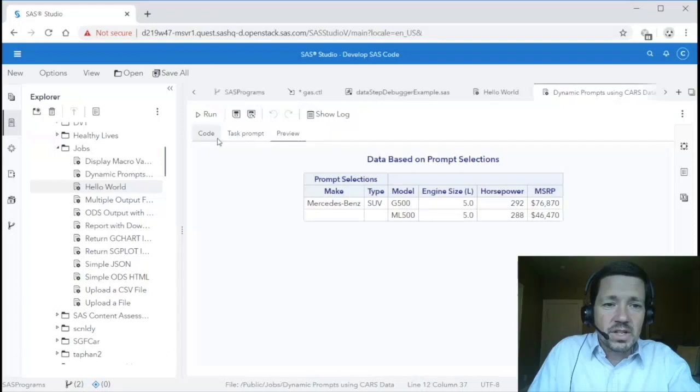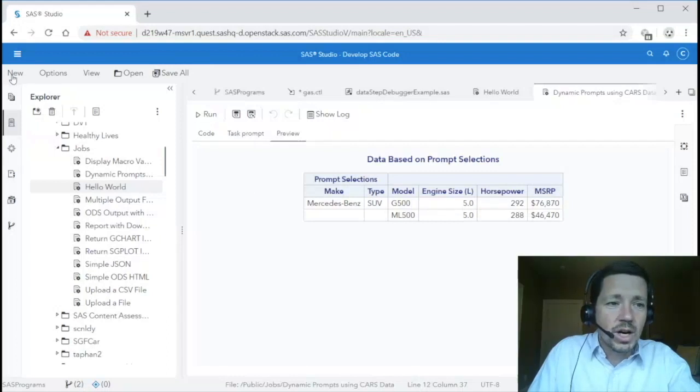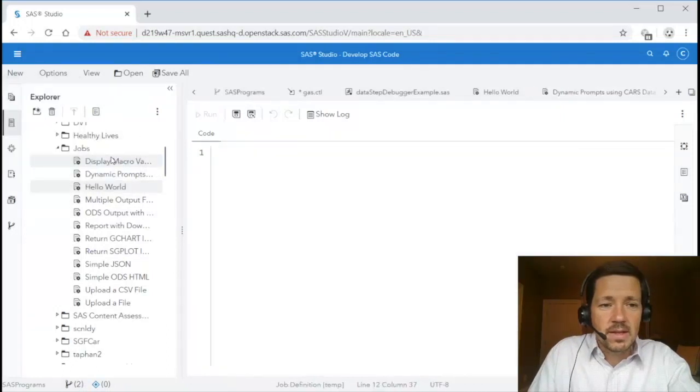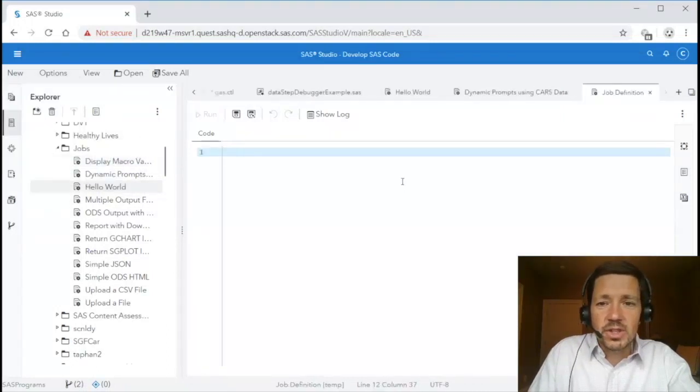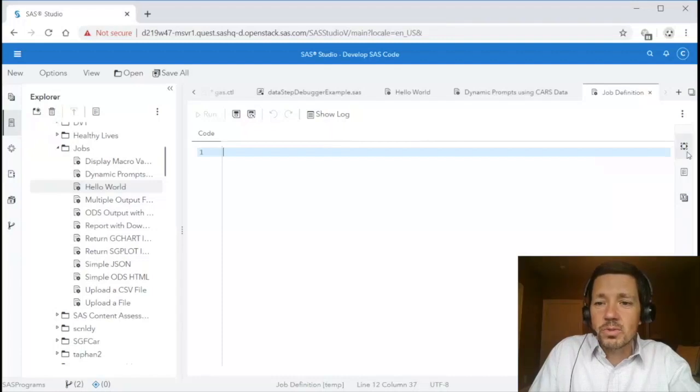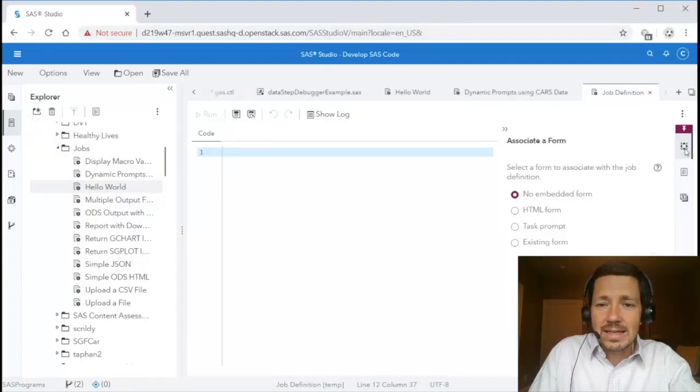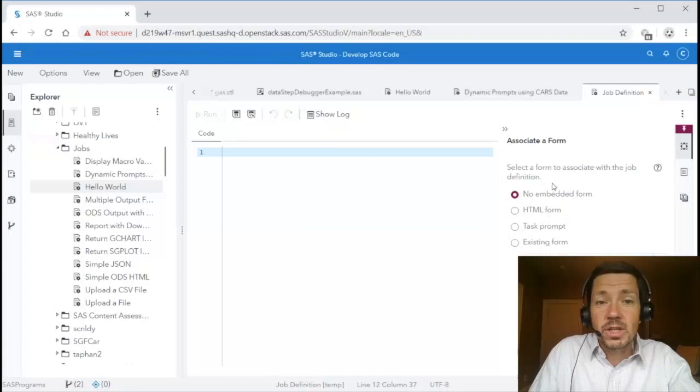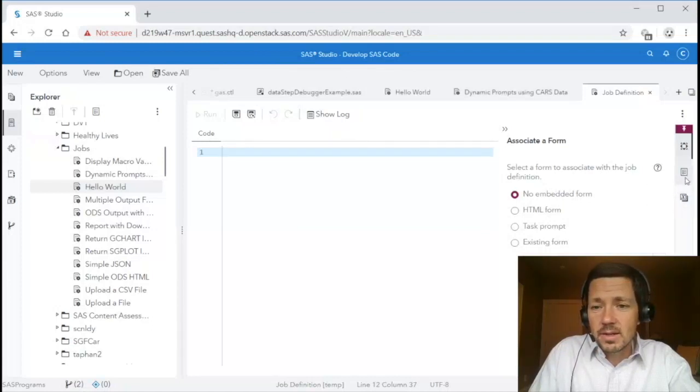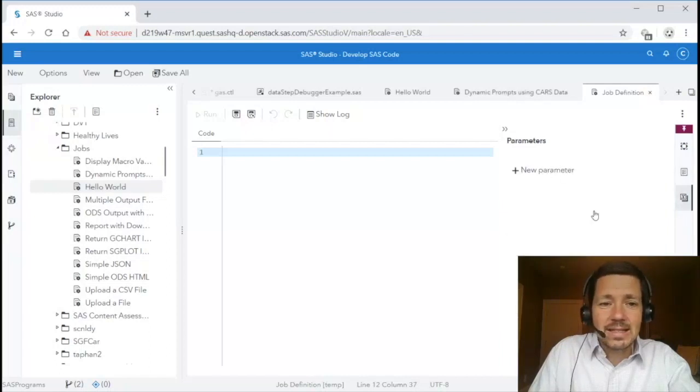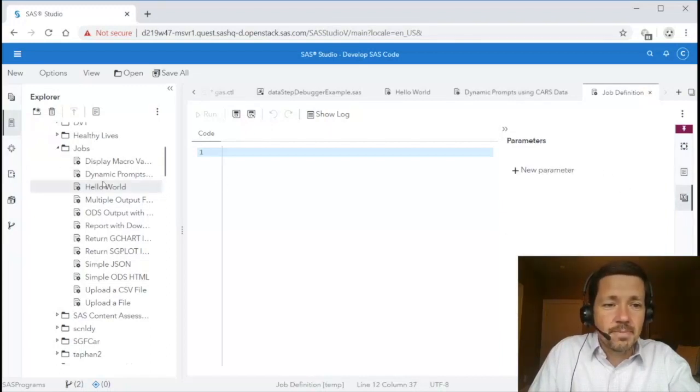If I wanted to create a new job I could do new job definition or a form. When I click new job you'll notice I can specify the code that I wish to parameterize. I can optionally associate a form with it if I want there to be a user interface. I can set job properties and I can define parameters for the job.